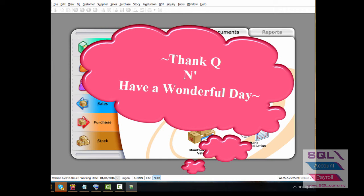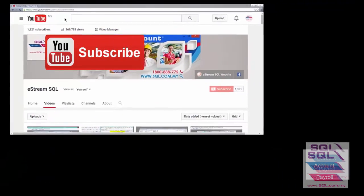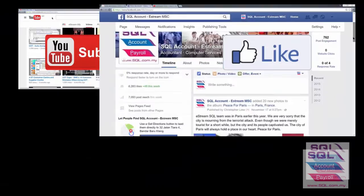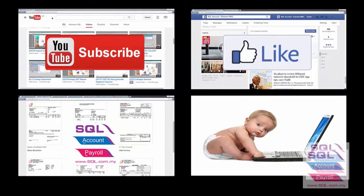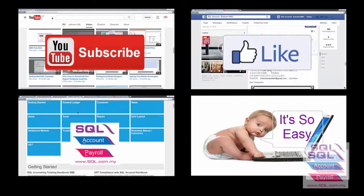That's all for today's video. Thank you and have a nice day. Subscribe to our YouTube for the latest videos, follow our Facebook for the latest updates, and go to our website for reports and guides. It's so easy.